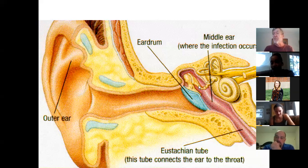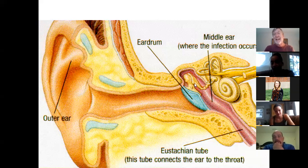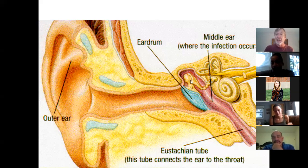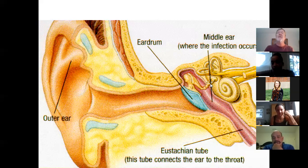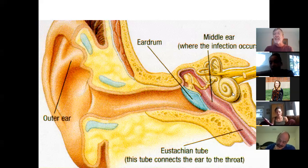The three little bones of the middle ear — normally people call them the hammer, the anvil, and the stirrup. From now on, we will call them the malleus, the incus, and the stapes. The malleus, incus, and stapes, and they terminate into the inner ear.